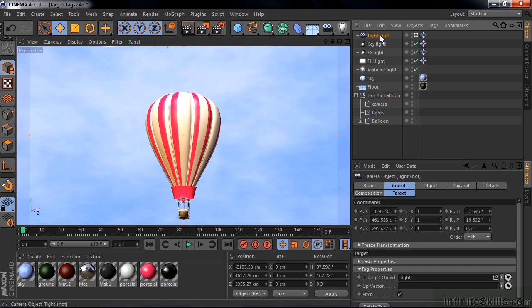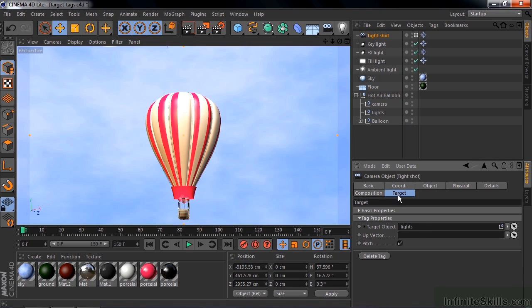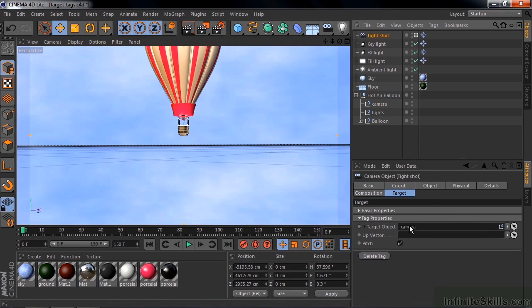So I click on the Tight Shot for the camera, go to its target. Let's replace the target object with this new one called Camera like that, which will then put the camera down to the basket.